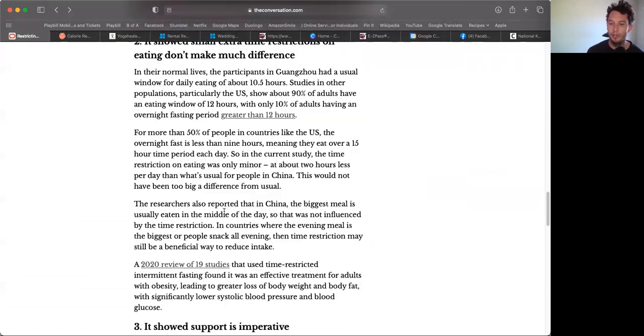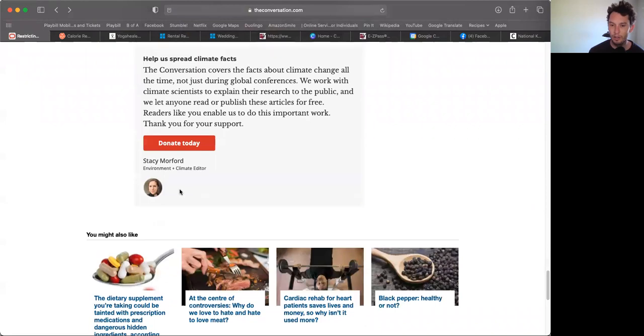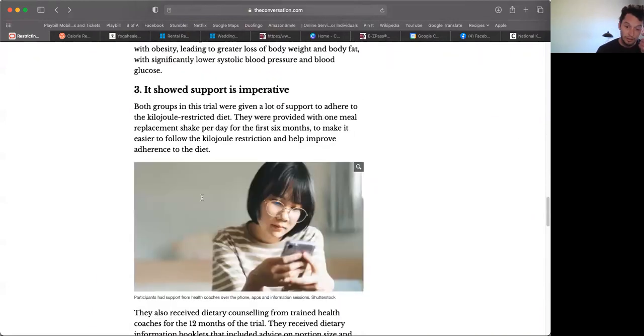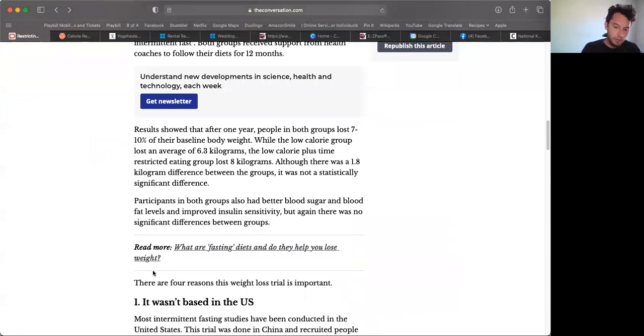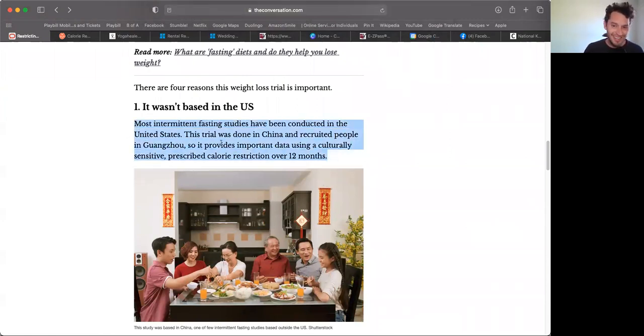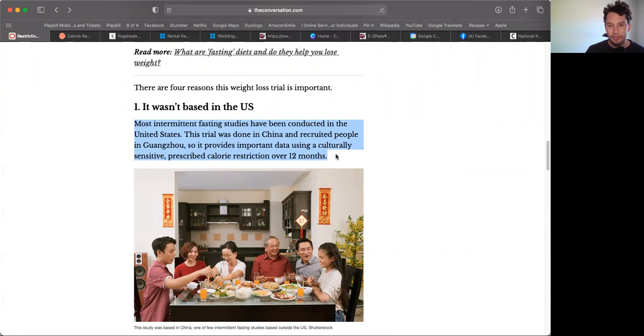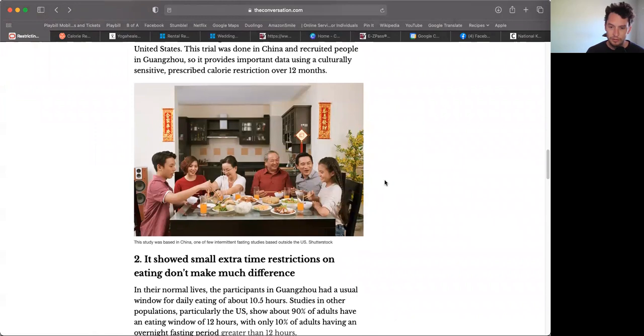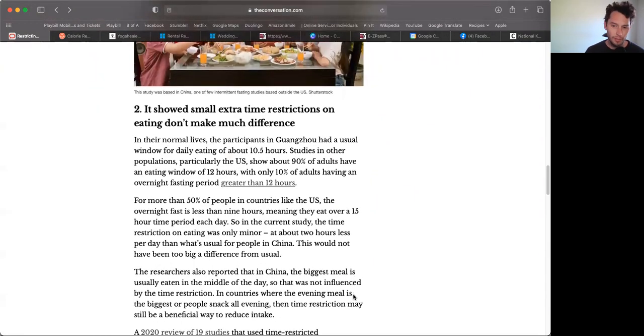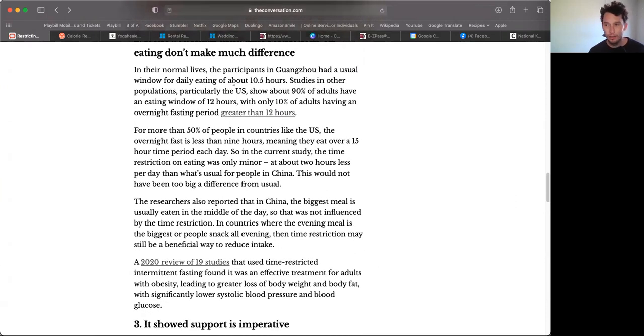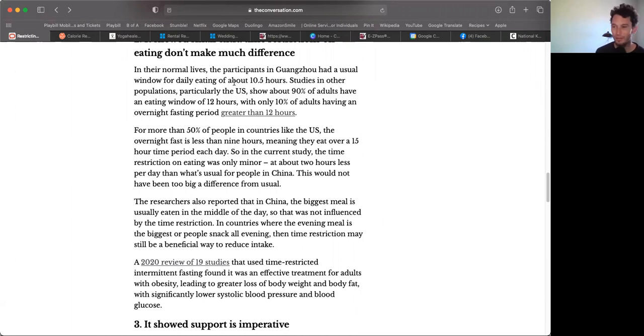Now she's breaking this up into four reasons this weight loss trial is important. One: it wasn't based in the US. Most intermittent fasting studies have been conducted in the United States. This trial was done in China, recruited people in Guangzhou. So it provides important data using a culturally sensitive prescribed calorie restriction over 12 months.